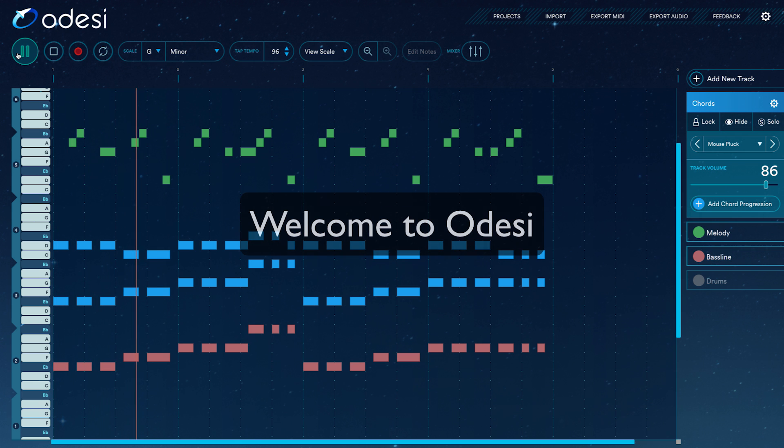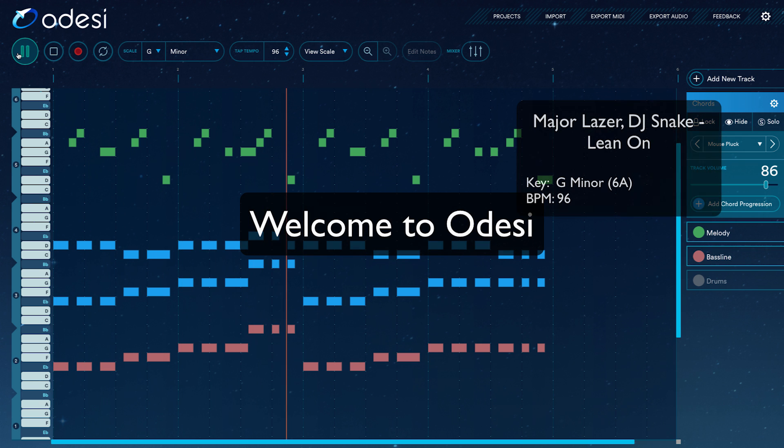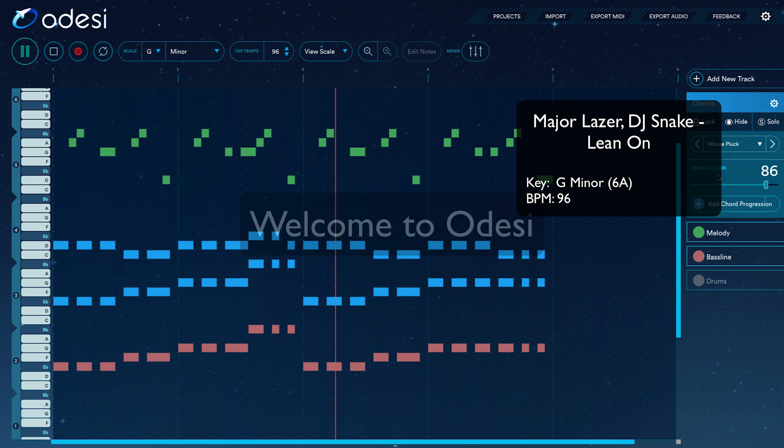Welcome to Odyssey. In this video, we'll be taking a look at Lean On by Major Lazer and DJ Snake.